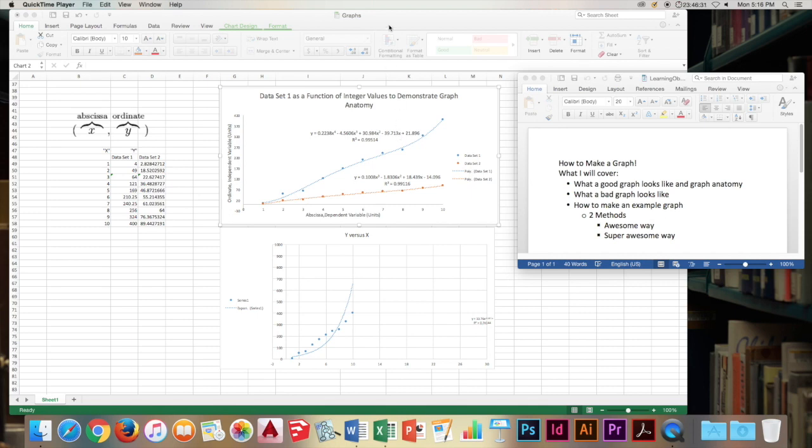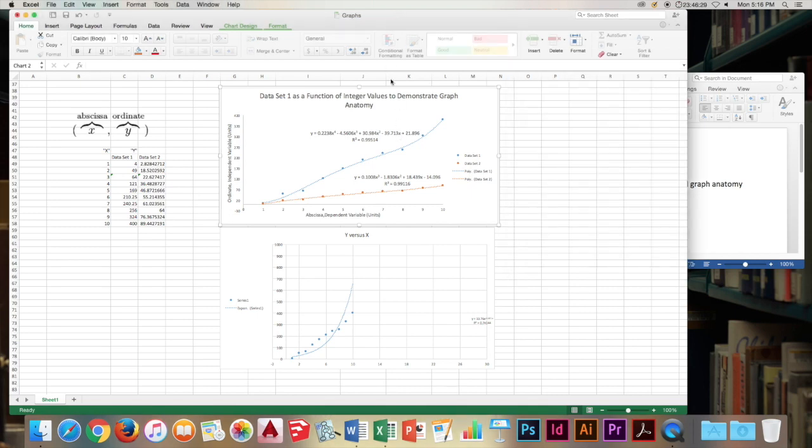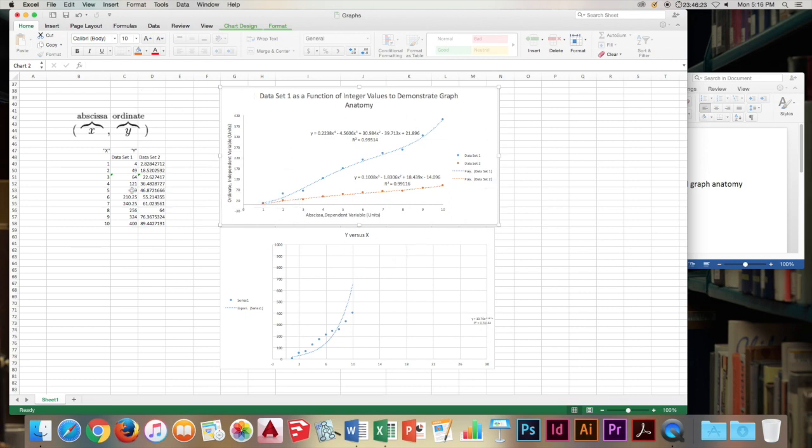First we'll go over how to make a good graph. This top graph is an ideal graph based off of some random data that I made up. It has six key and essential parts.